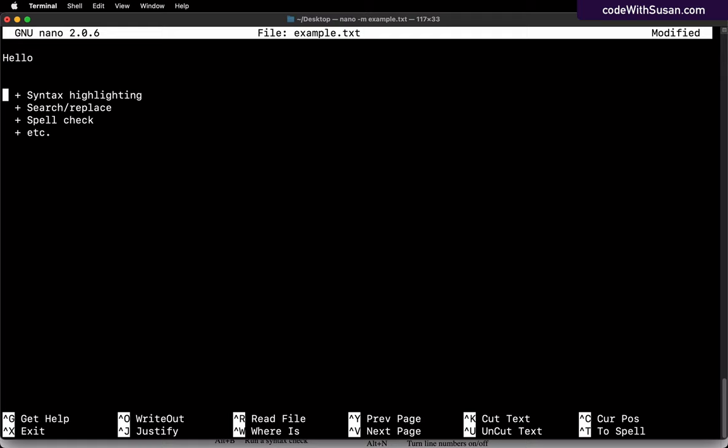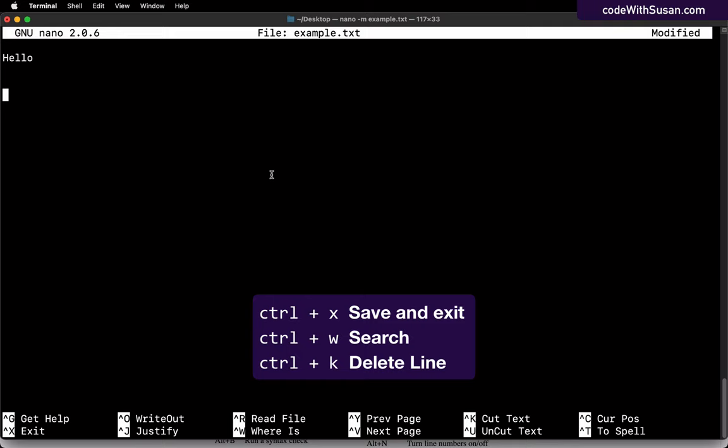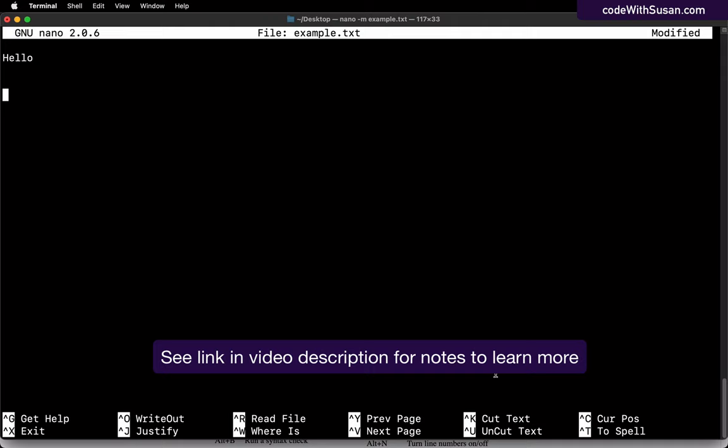And in terms of shortcuts, those are the three most common ones that I use on a day to day basis when working with nano: the exit command, the search command, and then the ability to cut lines of text. There are other shortcuts, as you can see down here. And if you go to the documentation, you'll see a full list beyond just this of other shortcuts.